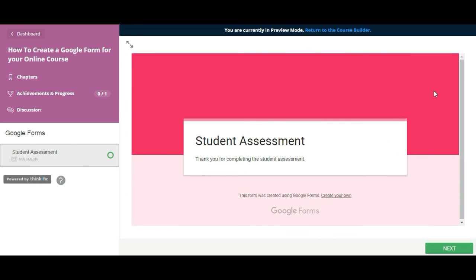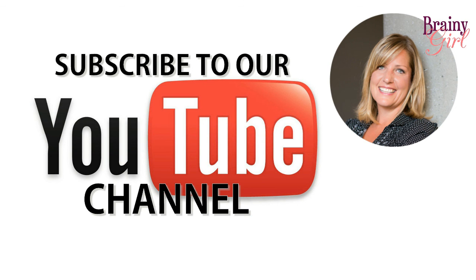It says thank you for completing the student assessment. So there we go. The student can complete any kind of form or survey or quiz or poll that you have created using Google Forms and dropped into your course using the multimedia content type. And it's as easy as that. If you like this video, please click like and subscribe.